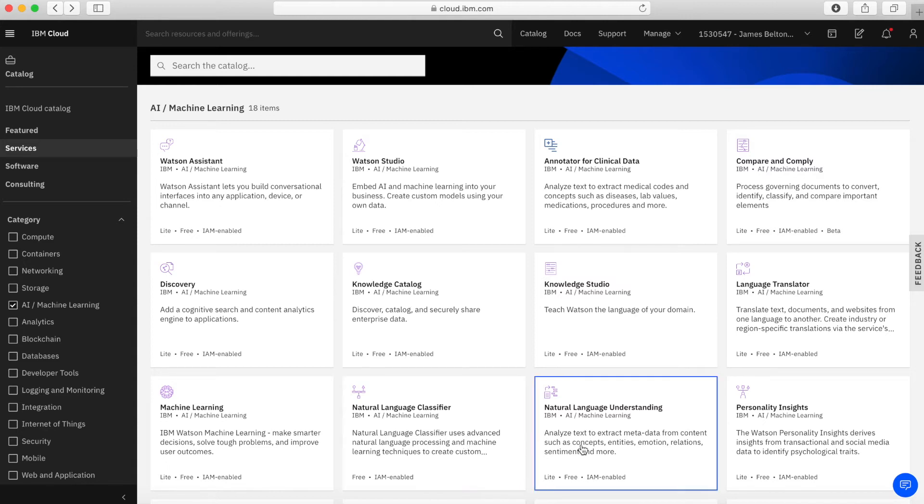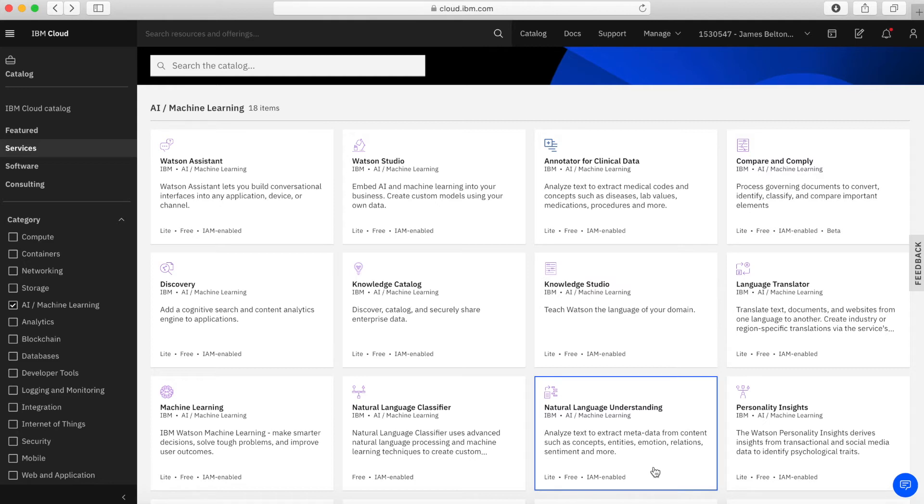Then we have natural language understanding and you can use that to process natural language and it will then extract metadata from content. So metadata can be things like concepts or entities, keywords, categories, sentiment, emotion, relations. And you can then use that to apply custom annotation models developed using, say, Watson Knowledge Studio, and it can then identify industry or domain specific entities and relations within the source that you're providing to it.